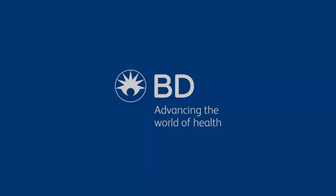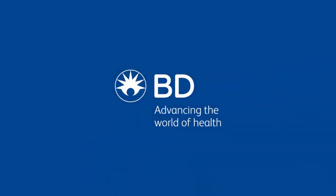This concludes the BD FACSMelody startup module. For more information on any of these procedures, please refer to the user's guide.